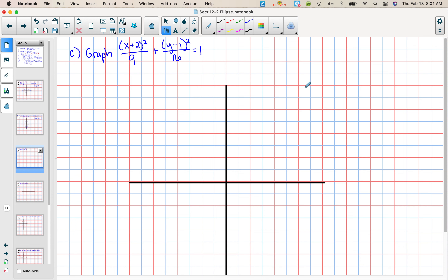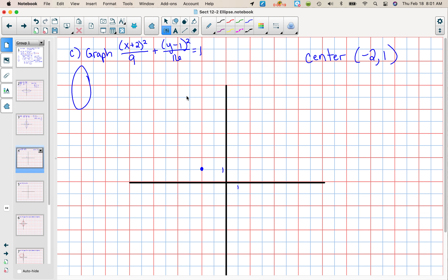On the next one we are graphing. This is already in standard form so we don't have much work to do. The center this time is negative 2, positive 1. I'm counting by 1's here. This is not part of my ellipse, so I'm just marking the center. Because the value underneath the y term is larger we know it's going to be vertical. From here the square root of 16 is 4, so I'm going to go up 4 and down 4. From the center the square root of 9 is 3, so to the right 3 and to the left 3. And we get our ellipse.